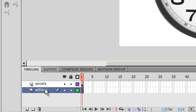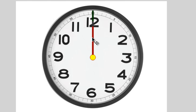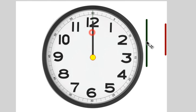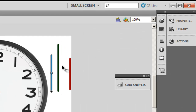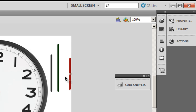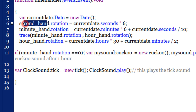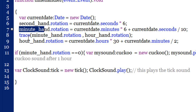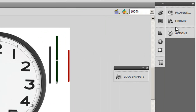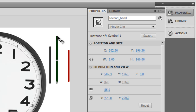Let me take apart the needles. The longest arm is the second hand. To its left is the minute hand, and the short red one to the right is the hour hand. They've been named accordingly — the second hand, the minute hand, and the hour hand respectively — as shown in the property inspector.